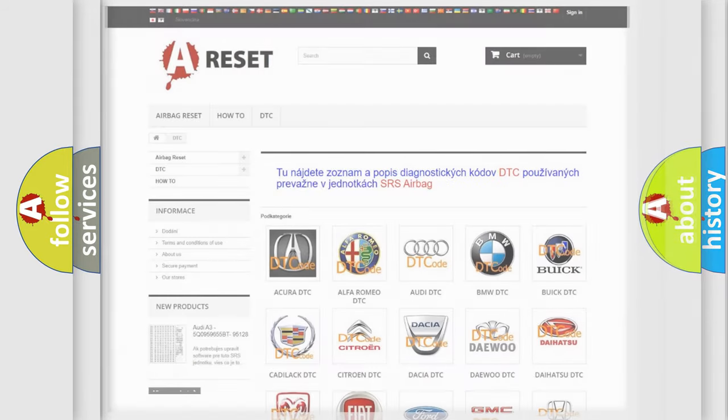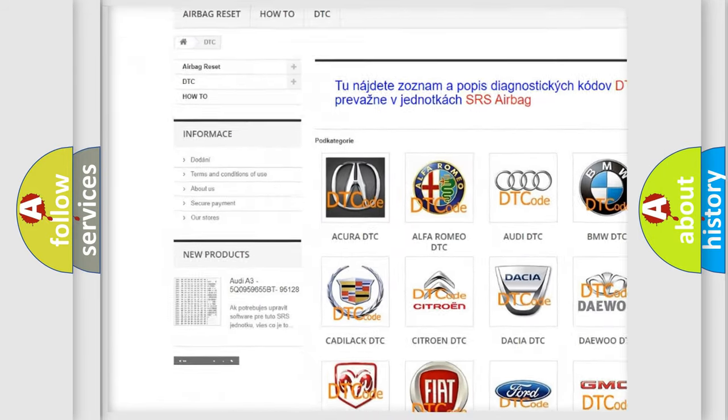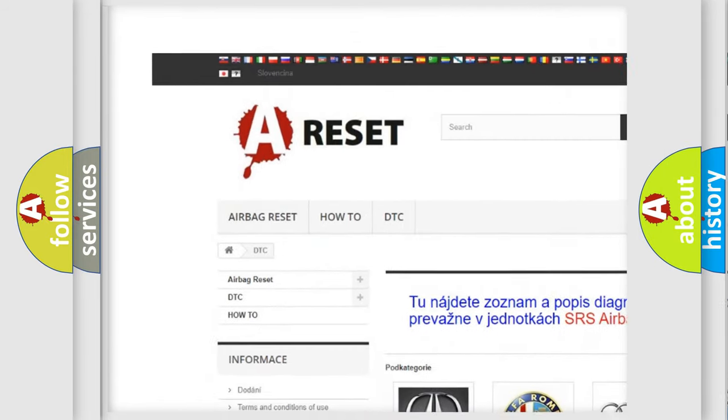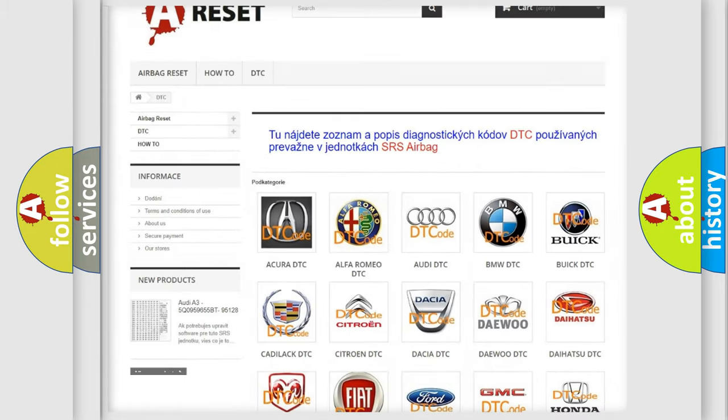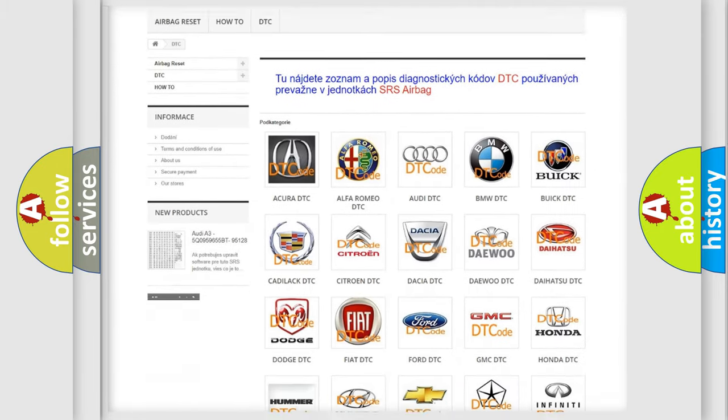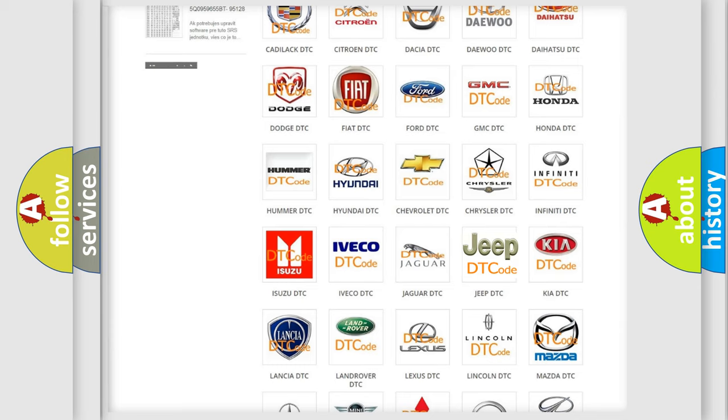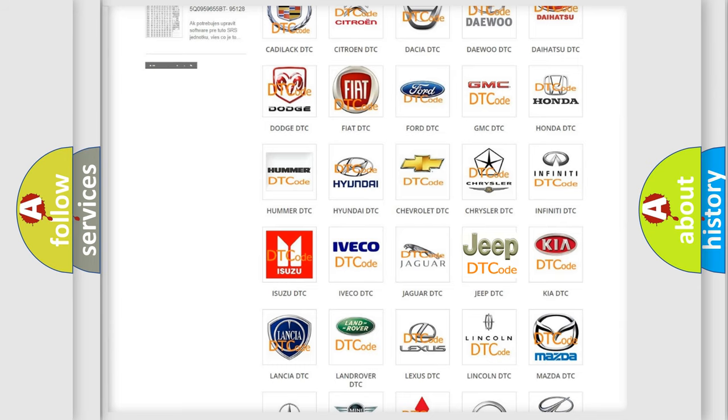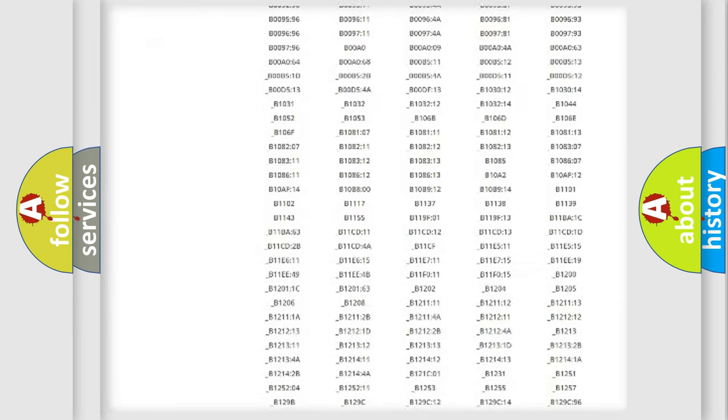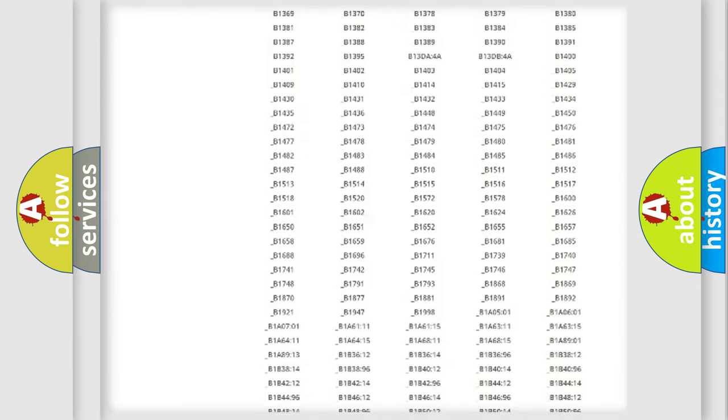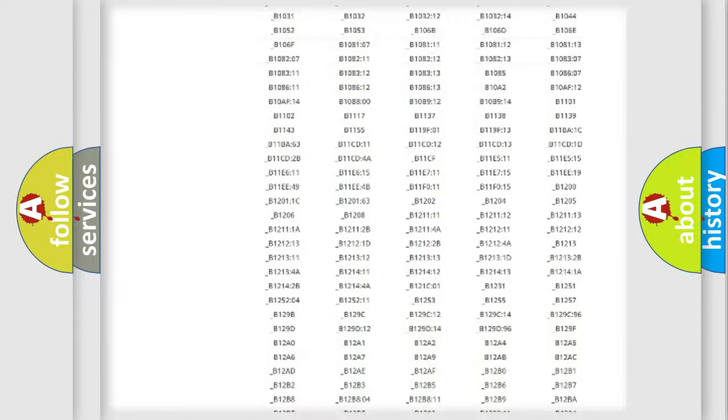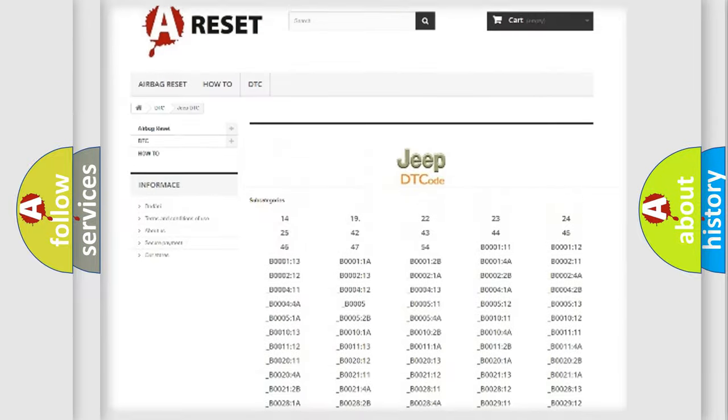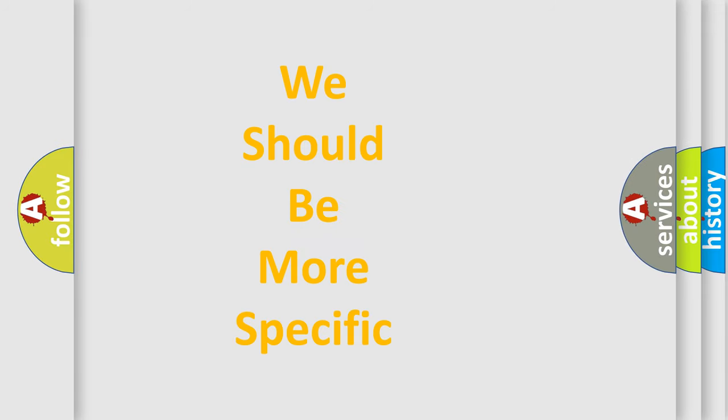Our website airbagreset.sk produces useful videos for you. You do not have to go through the OBD2 protocol anymore to know how to troubleshoot any car breakdown. You will find all the diagnostic codes that can be diagnosed in Jeep vehicles, and many other useful things. The following demonstration will help you look into the world of software for car control units.